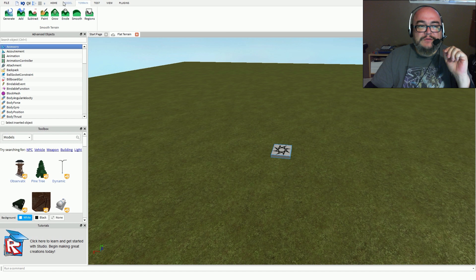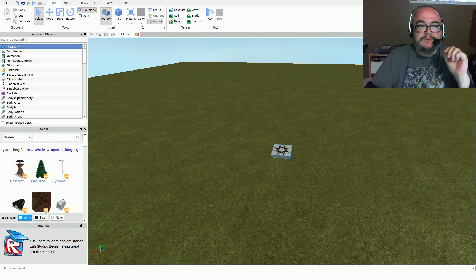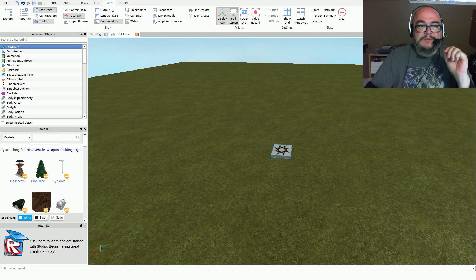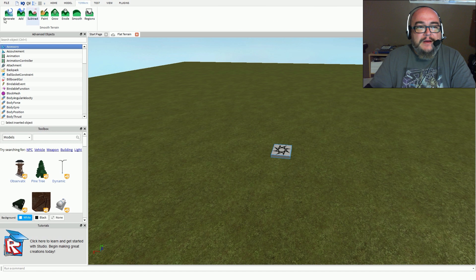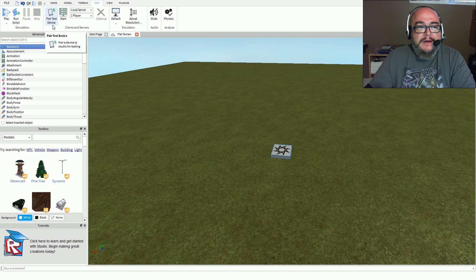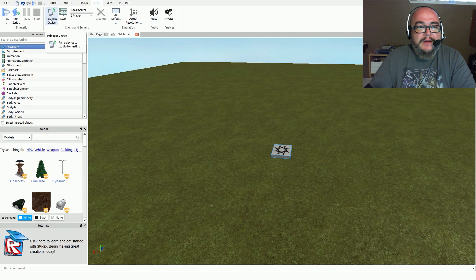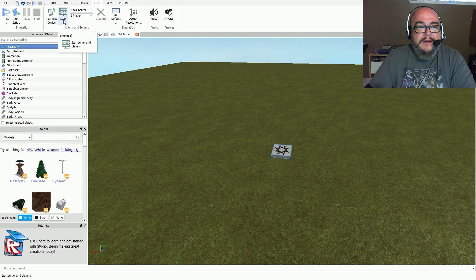So then we have the terrain tab, which has pretty much the same features as what's on the Home tab. You have your different functionalities and testing options, like paired device to studio for testing. I guess you would need to have the application installed on your phone — it will allow you to test on your device, which is very cool because it is meant to play on multiple platforms including mobile devices.